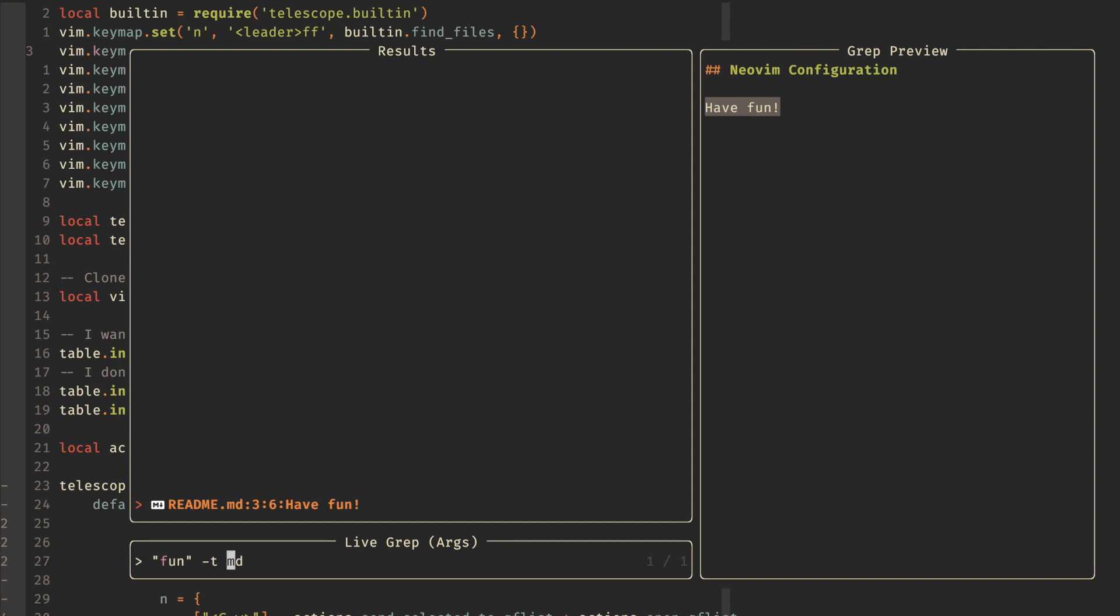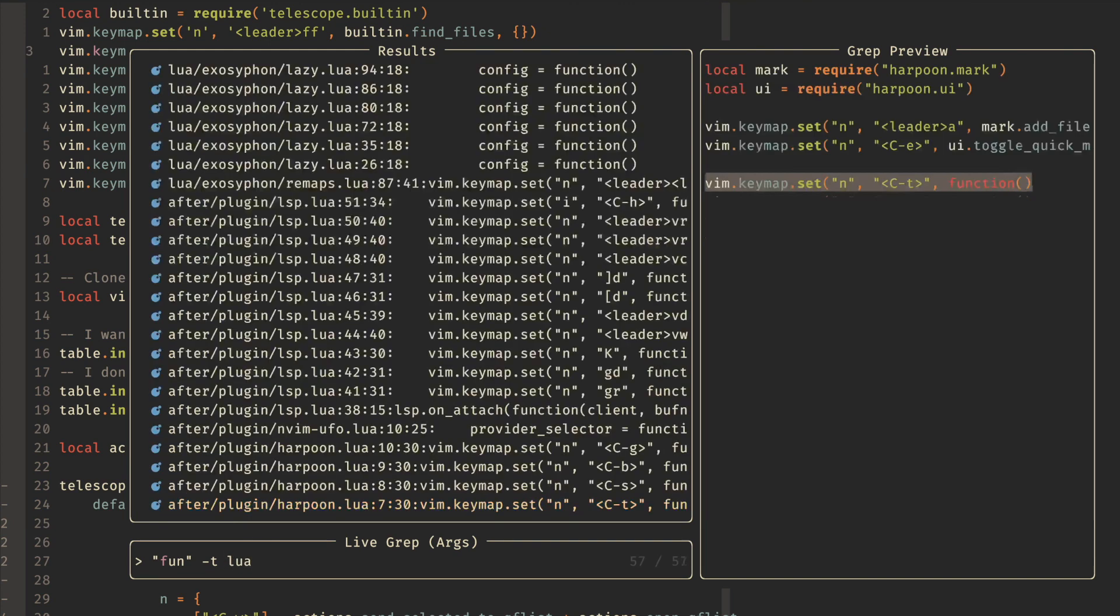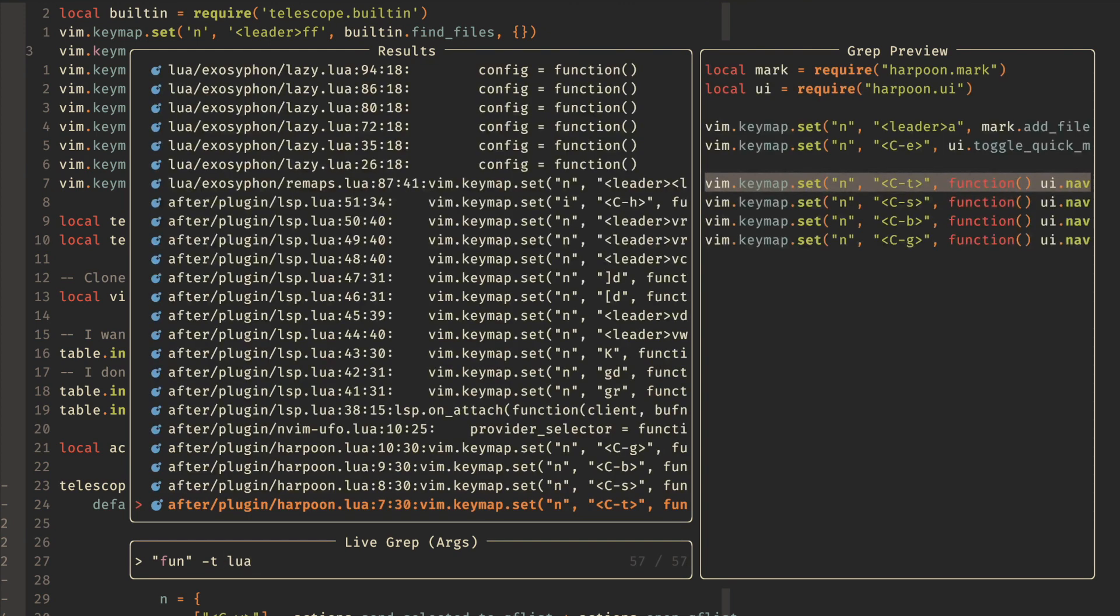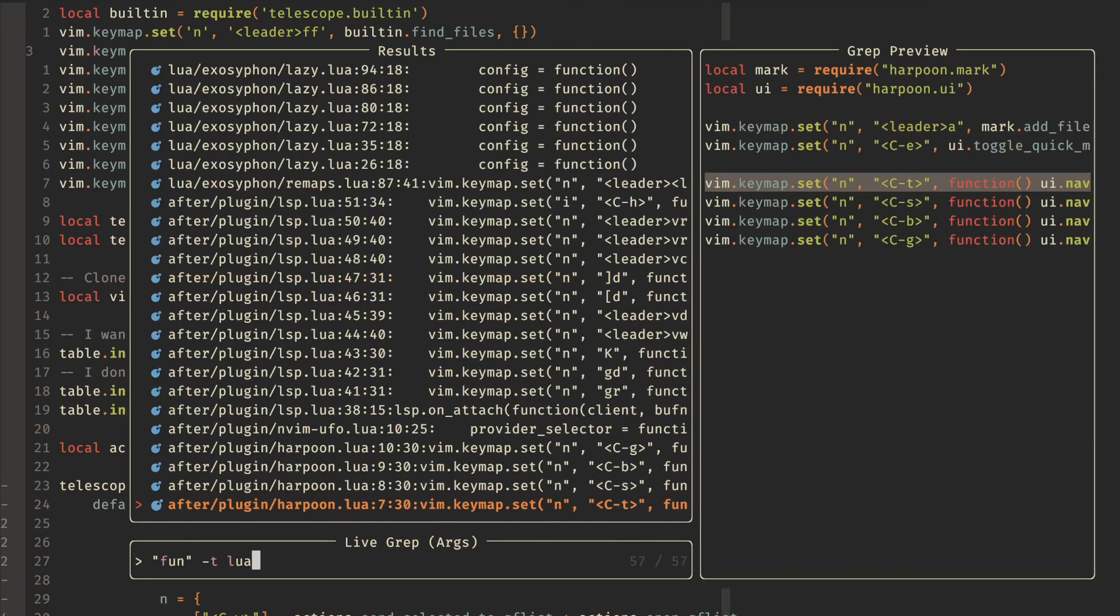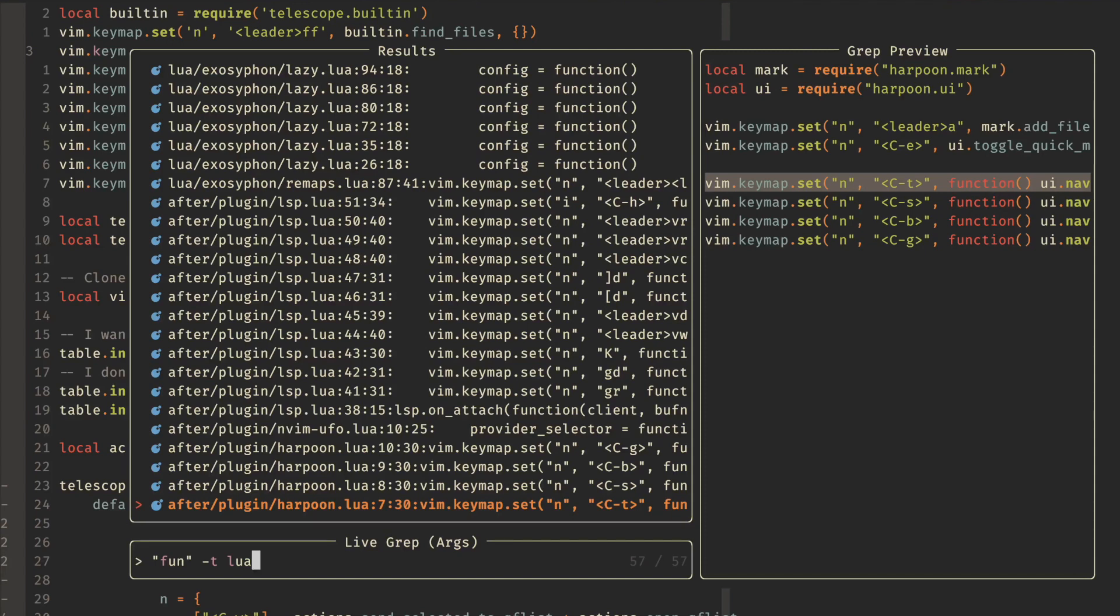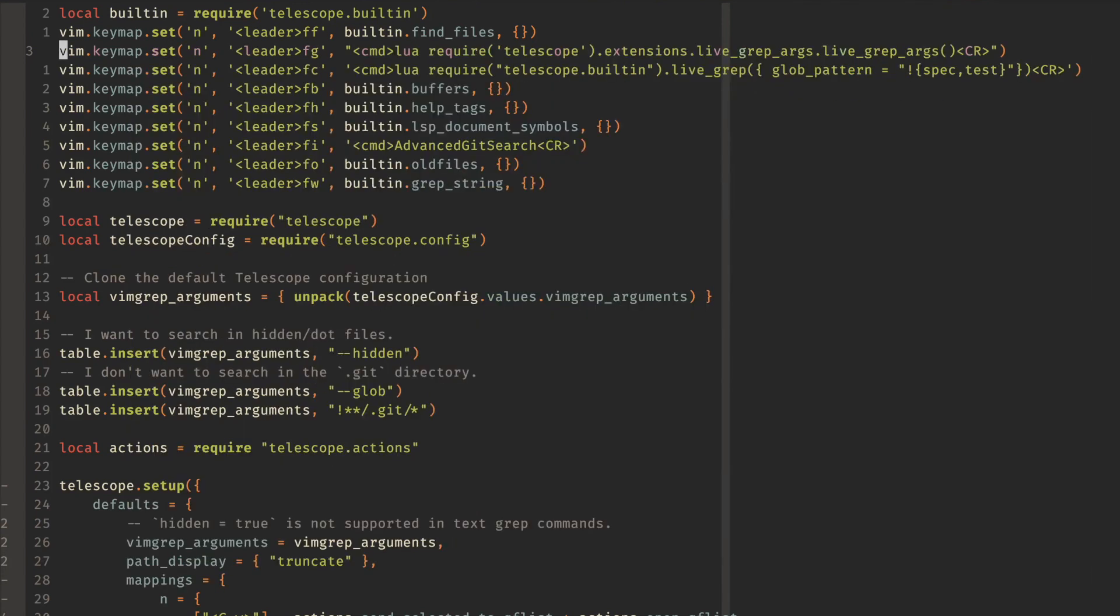And that will filter it all the way down into just the readme file so that if we wanted to restrict this to only Lua files, then we don't see that readme file anymore. And this is really handy to be able to search, especially through large Ruby codebases or large TypeScript codebases.